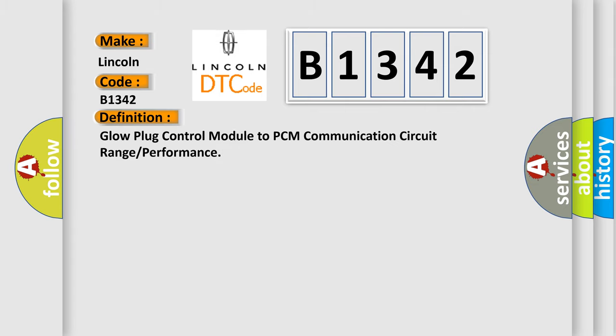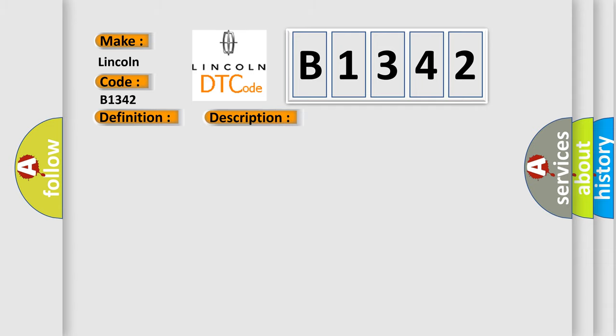The basic definition is: glow plug control module to PCM communication circuit range or performance. And now this is a short description of this DTC code. Engine speed greater than 800 revolutions per minute, glow system active.